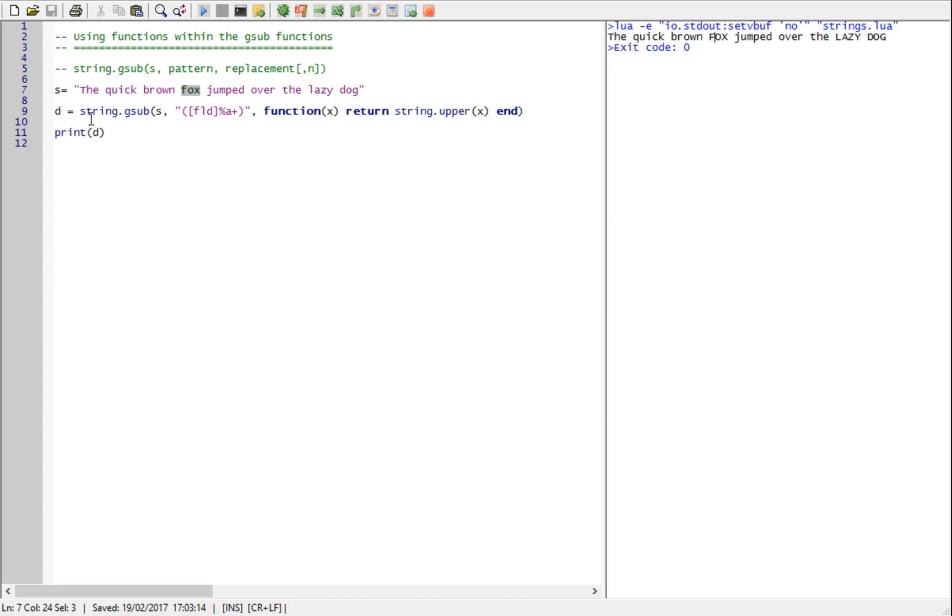Every time I capture some text by using the pattern, the function is called, the captured text is passed to the function and whatever is returned from the function is put back into the string.